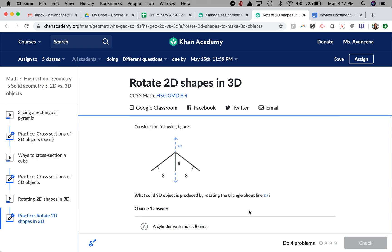This video is going to go over the exercise on Khan Academy with the title Rotate 2D Shapes in 3D. This exercise was assigned to you on week 5 of distance learning.